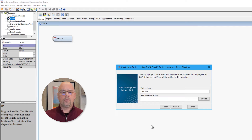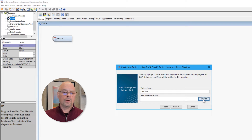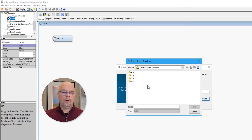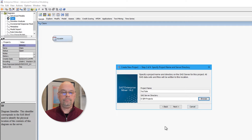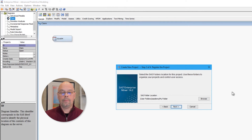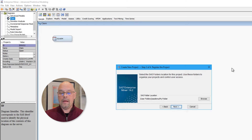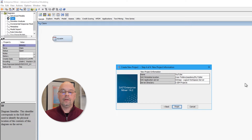I'll call this project YouTube. The SAS server directory is where certain project folders and files will be located once you get into the analysis. I'll pick a particular location on the local drive — I'll click Browse, go to the D drive, and select the folder called EM Projects. I'll click OK, then Next to go to step three, which is the location of the SAS folders defined upon installation. I'll click Next. Step four is a summary of the project, and we'll click Finish.